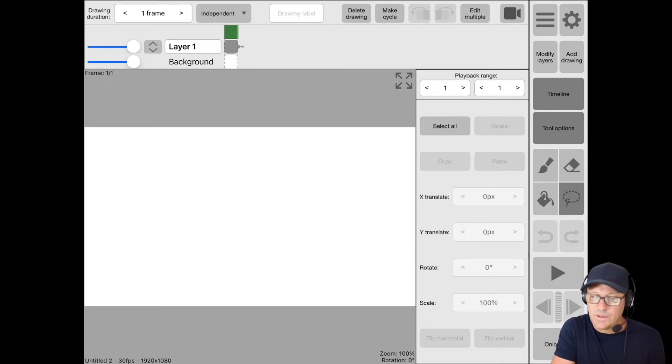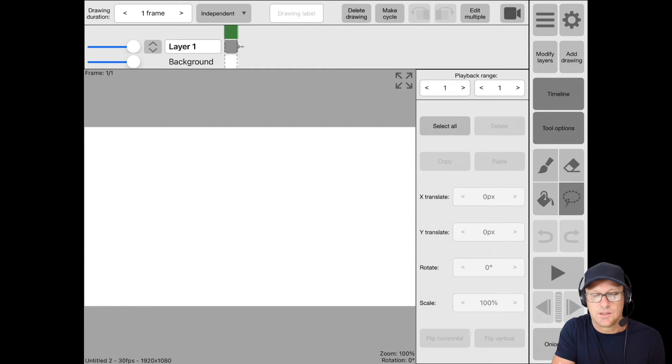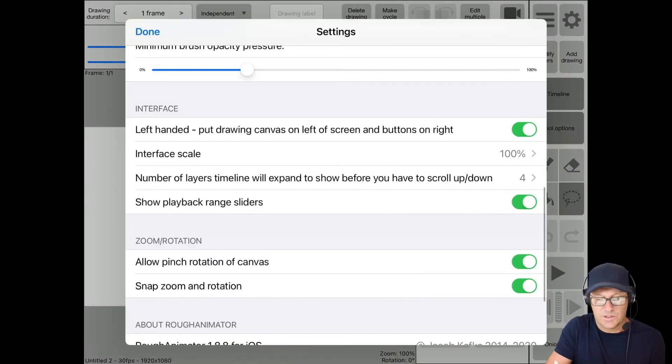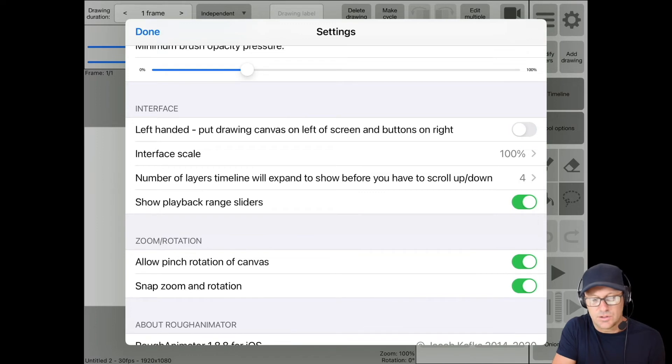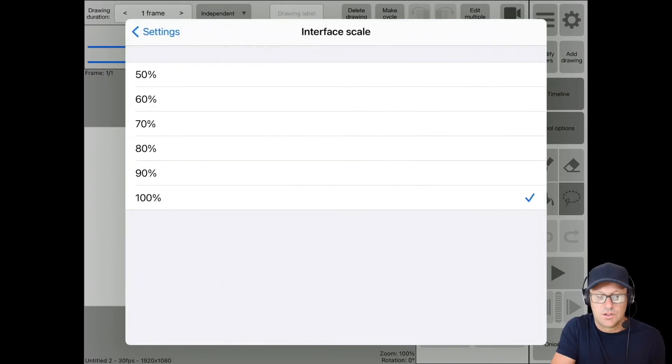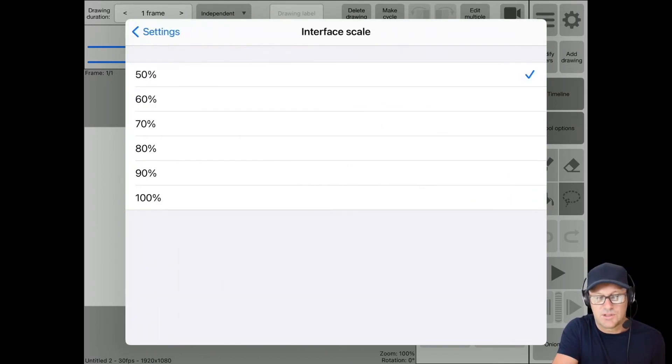So that's one way to move pallets around within the iPad interface. I'm going to switch that back real quick here. And then the other thing you can do is the interface scale. You can change that all the way down to 50%.